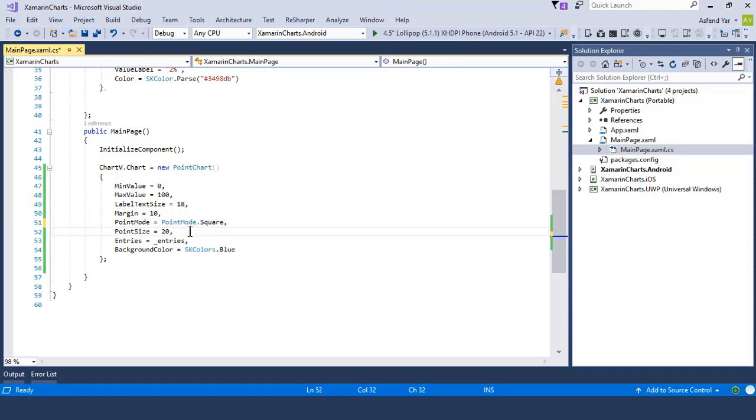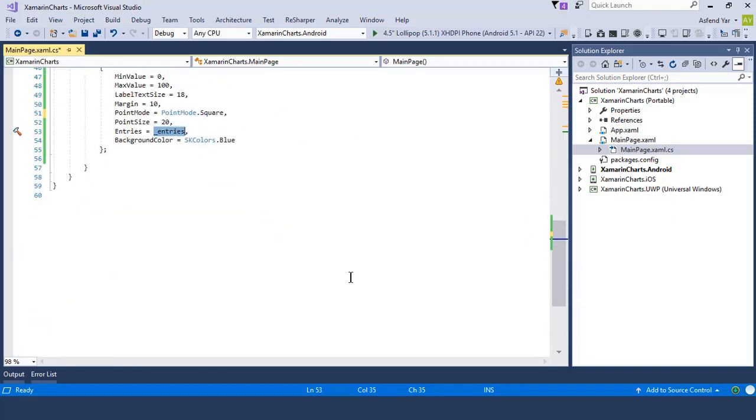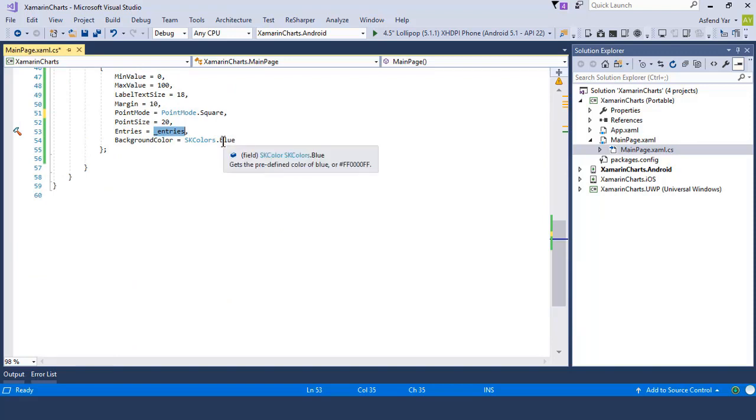I'll simply select the point size to 20 units and then simply assign this underscore entries to the property entries, which accepts the IEnumerable list. And finally we can set the background color of this chart accordingly, and now all done.